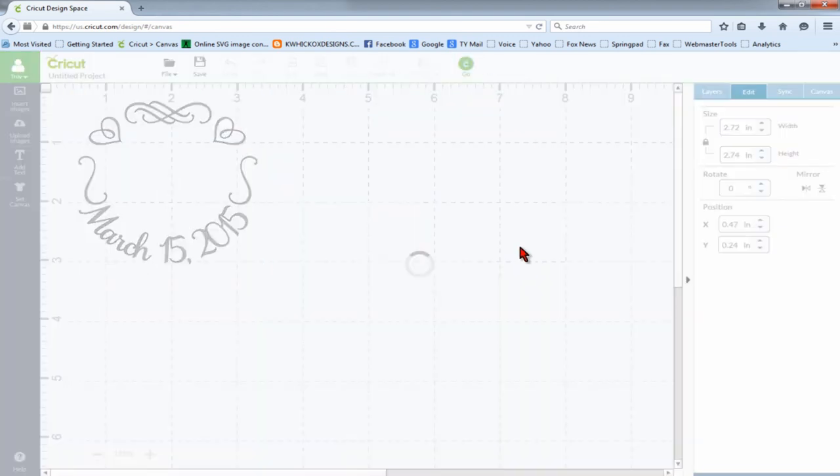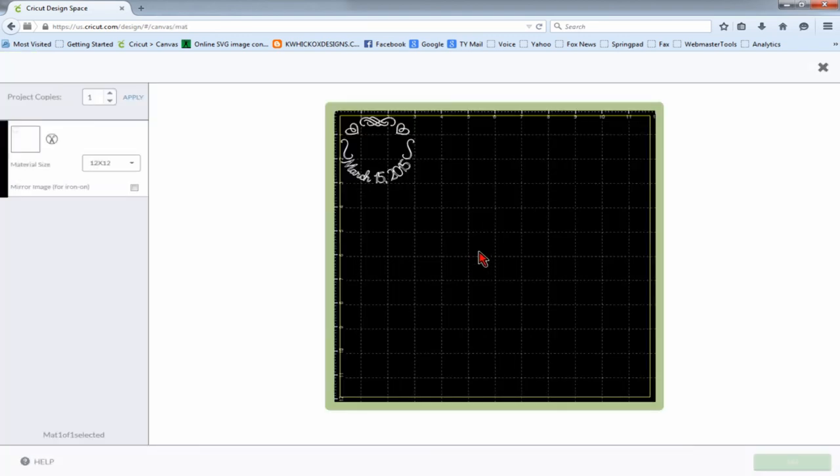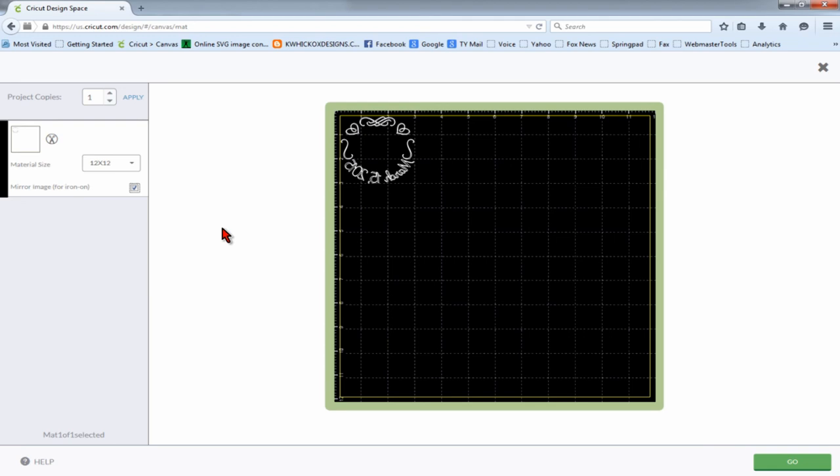And the key to this, when you go to the cut screen, is that you have to select the mirror image because it's going on the bottom of the wine glass. And when you look down at it from the top, it needs to be mirrored so that it shows properly.